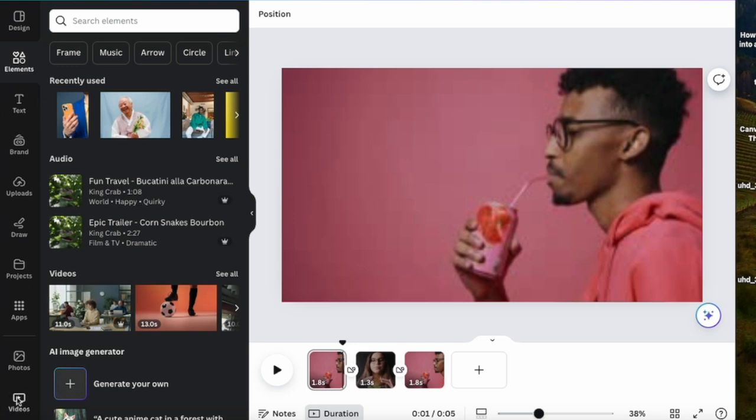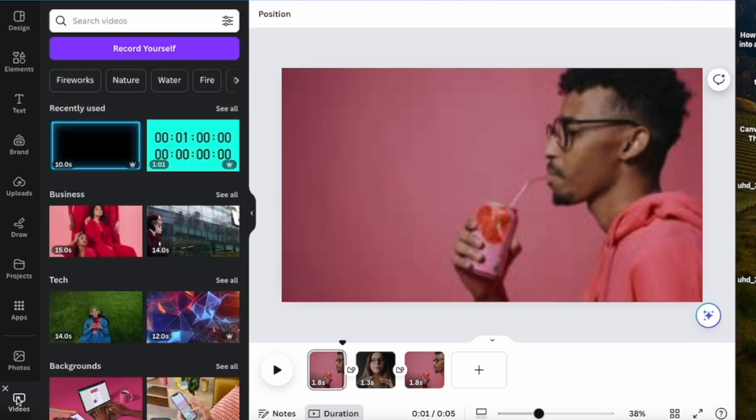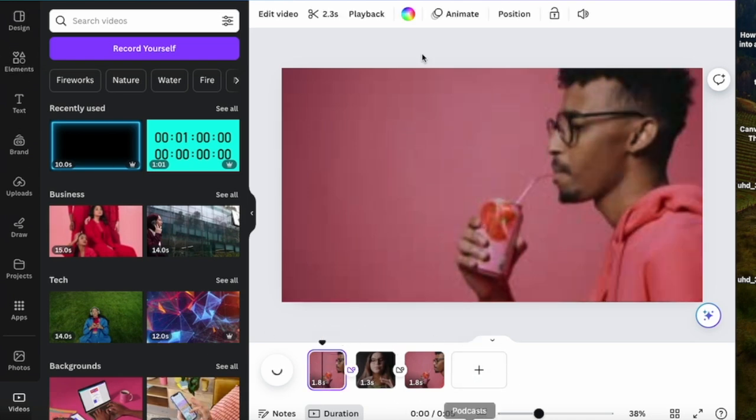Or you can choose videos from Canva if you want to use stock videos. I have chosen two videos and I have already placed them in the timeline. From here you need to click in between the videos where you can find the transition option.